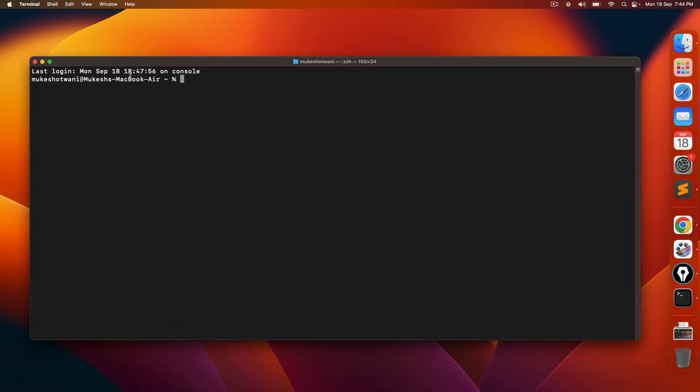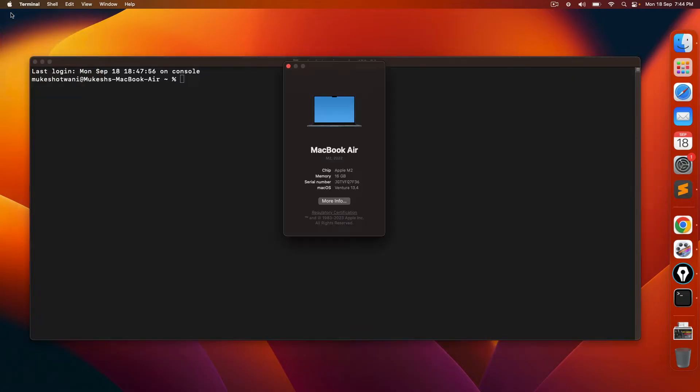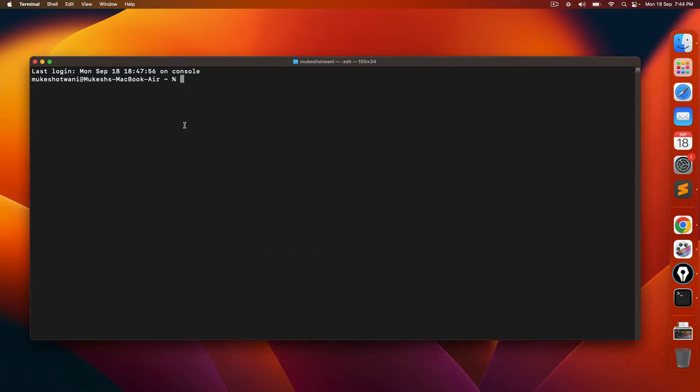And for the reference, I'm using MacBook Air M2, but if you're using M1 or any other version, the concept will remain same.